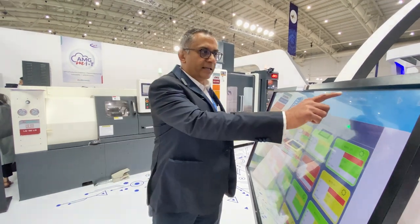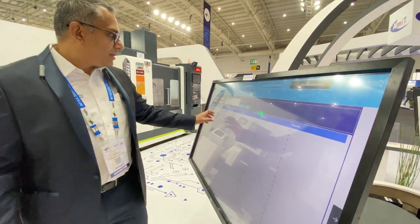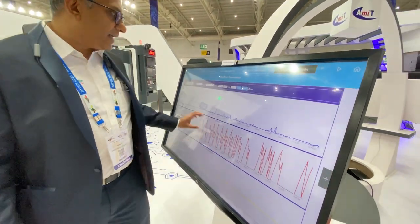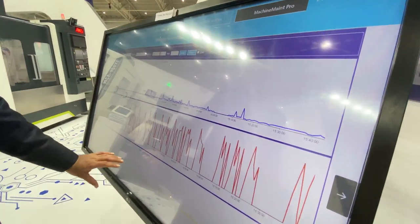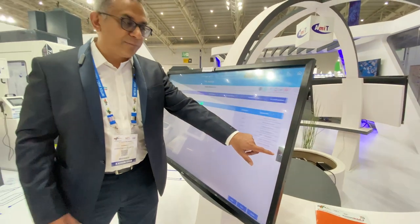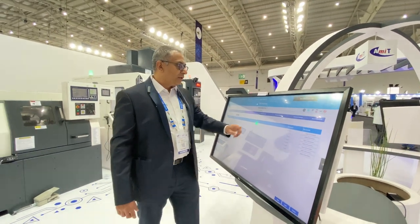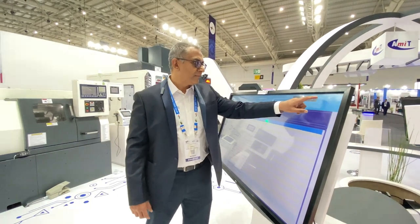We also have solutions which can help from a maintenance angle. A lot of information — like active load, spindle speed, spindle temperature, and so on — is captured, which is valuable for maintenance of the shop floor, giving a complete picture of all the assets.